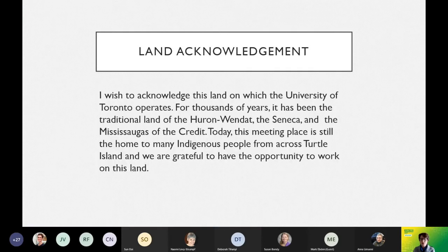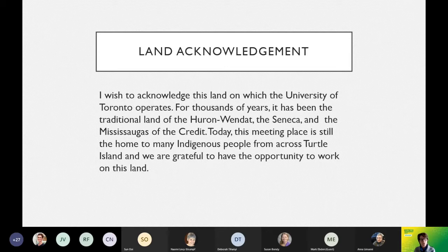First, I want to acknowledge that the land on which the University of Toronto operates has, for thousands of years, been the traditional land of the Huron-Wendat, the Seneca, and the Mississaugas of the Credit. Today, this meeting place is still home to many Indigenous peoples from across Turtle Island, and we are grateful for the chance to work on this land.